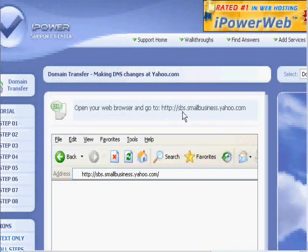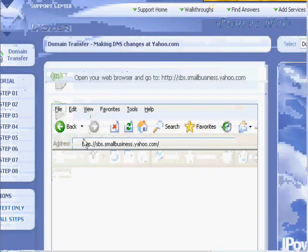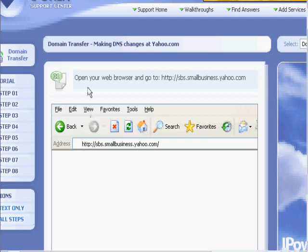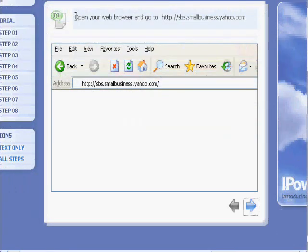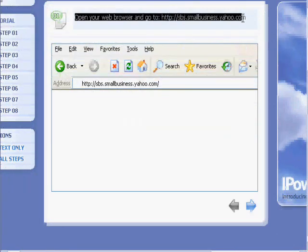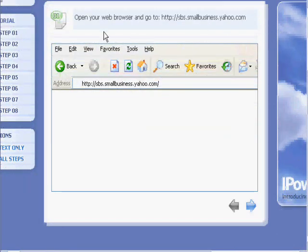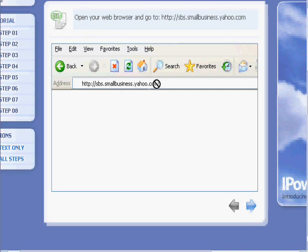After we click the Yahoo link, we'll be taken to the tutorial. The screen will open, and as you see here, you have a picture and you have directions at the top. These directions say to go to sbssmallbusiness.yahoo.com. Here we see that URL in the browser bar.